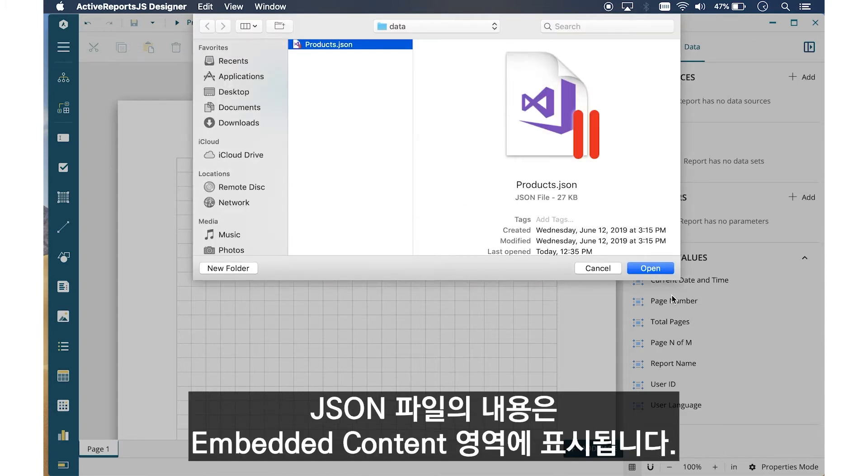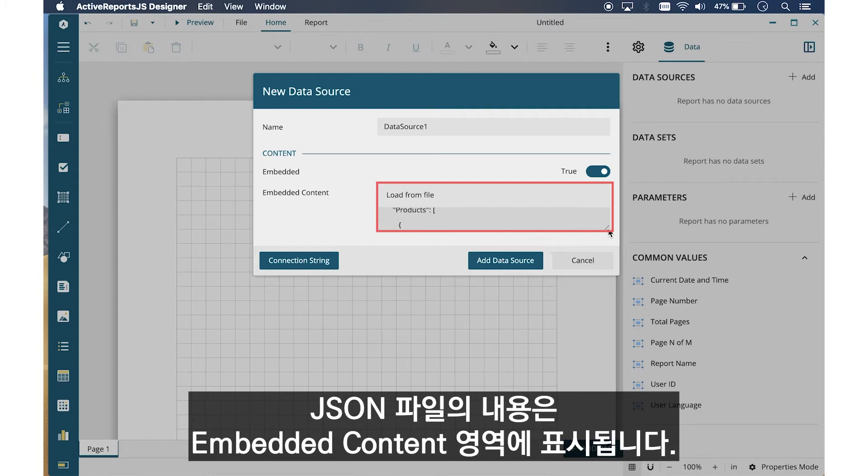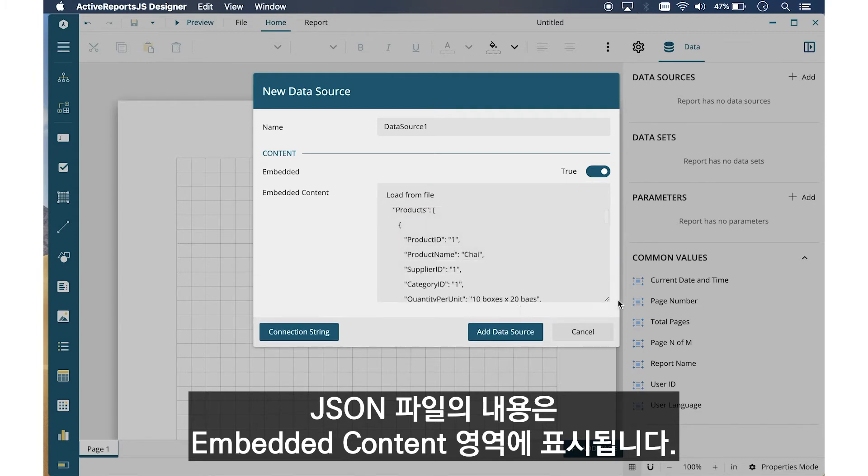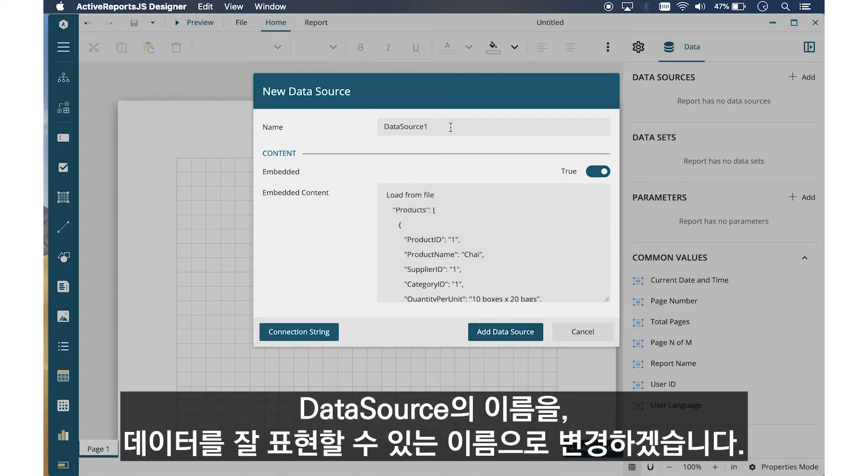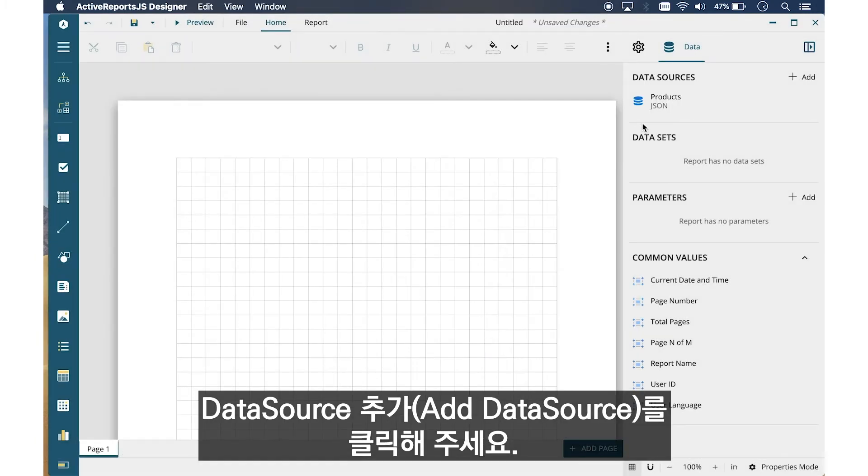The content of the JSON file is displayed in the Embedded Contents box. Let's change the default name of the data source to something more representative of the data. Then click Add Data Source.